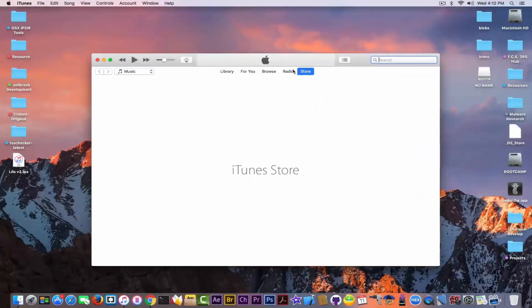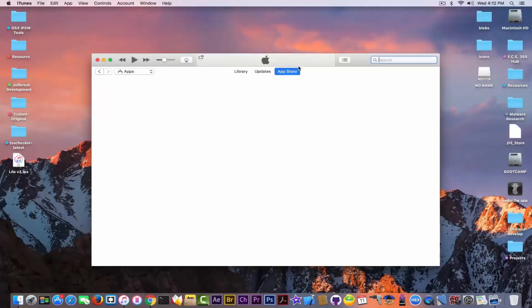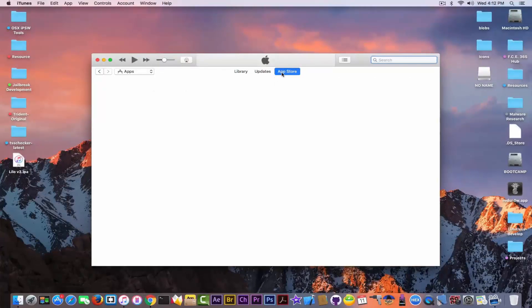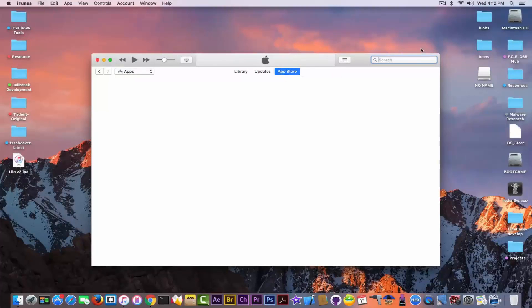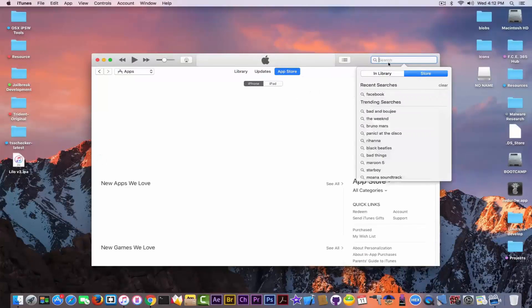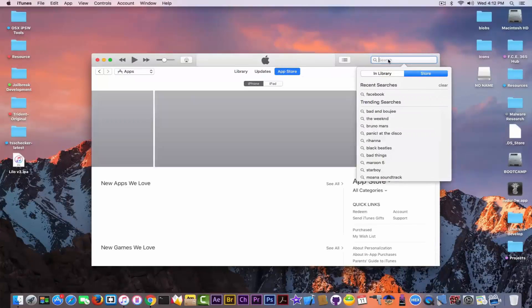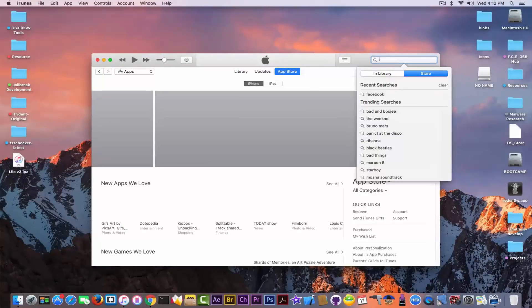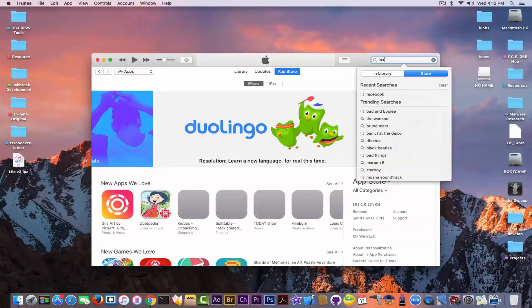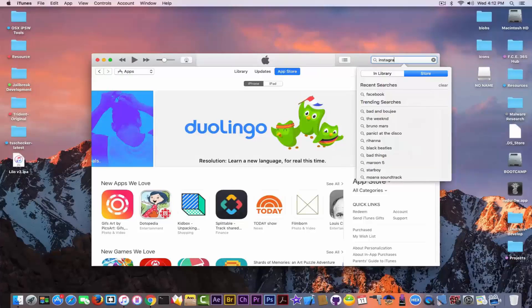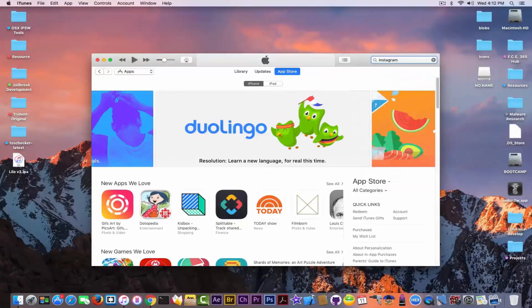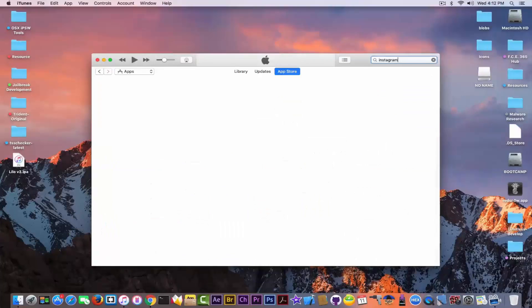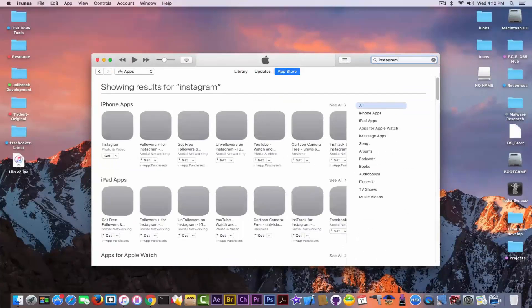Now you need to go into the App Store. Click here on Apps and you will be on the App Store, where you can search for the apps you want to download on your iPhone but that are no longer compatible. In order to do that, I'm going to simply search for, let's say, Instagram. I will quickly find Instagram and try to download it on my Mac. You don't need to download it completely; you just need to click on Get.